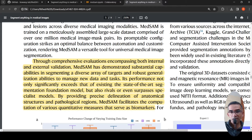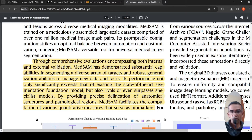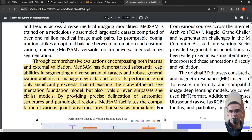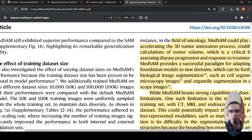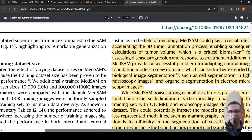The performance not only significantly exceeds state-of-the-art segmentation models but also rivals or even surpasses specialist models — for example, a specialist segmentation model for MRI or ultrasound. By providing precise delineation of anatomical structures, MedSAM facilitates computation of quantitative measures that serve as biomarkers, such as calculating tumor progression from 3D tumor annotations.